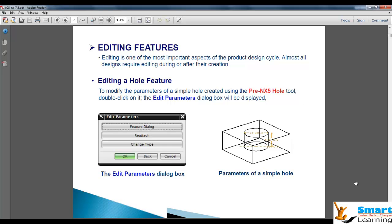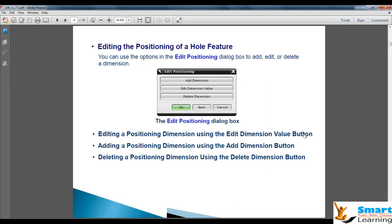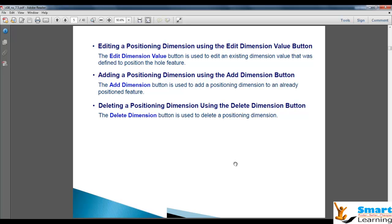Editing a feature can be done only after you apply the features first. Then if you want to re-attach or change any parameters, you can do it. You have re-attach options as well as the basic parameters. That means positioning you can change, you can delete the positioning dimensions and add new dimensions as well.